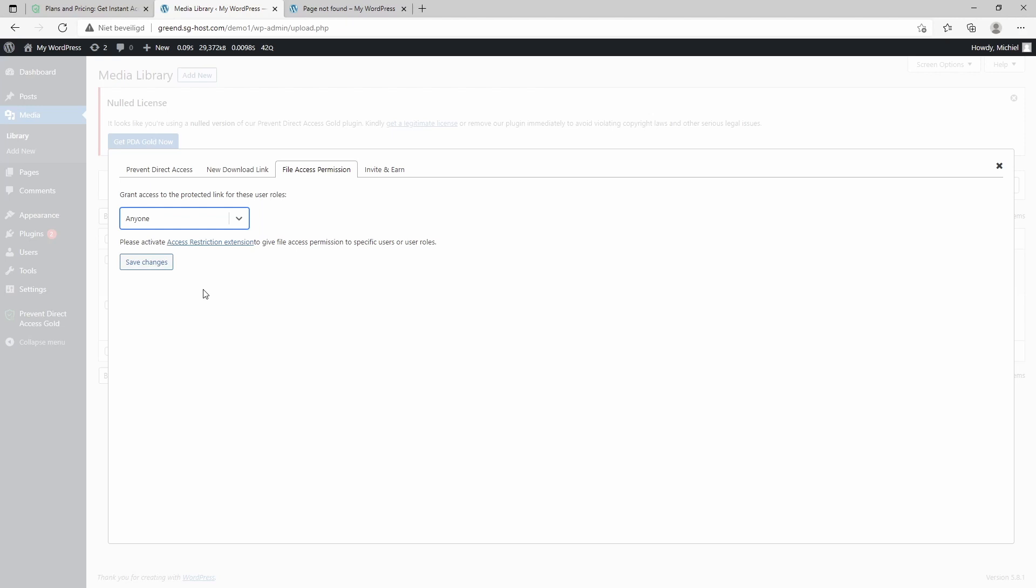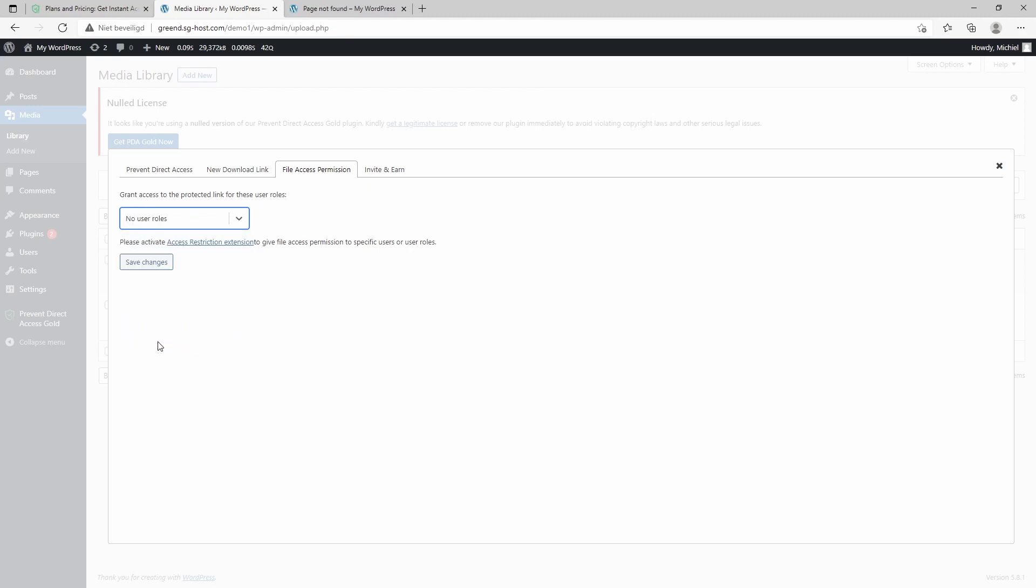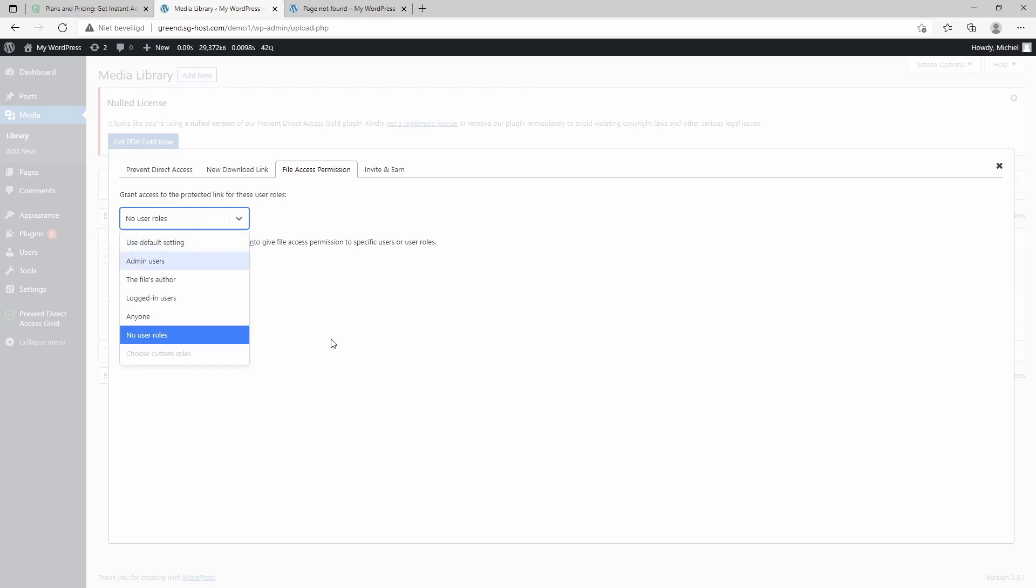Which is basically giving access to anyone, but your media is not on a public link, so it is not easily indexed by search engines. And you can also limit the access to no user roles.